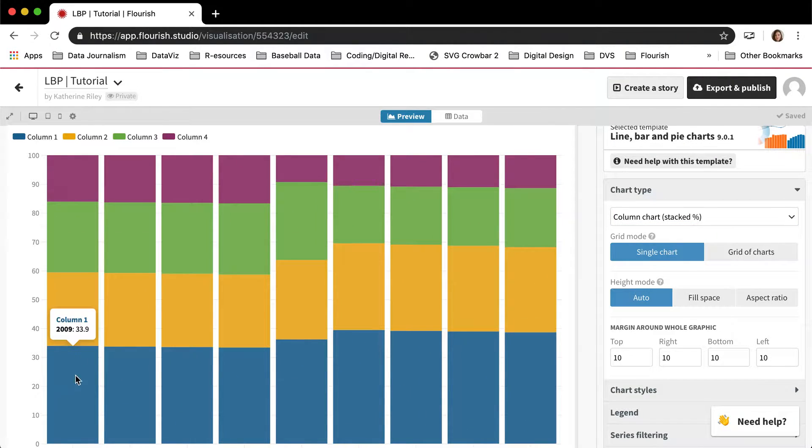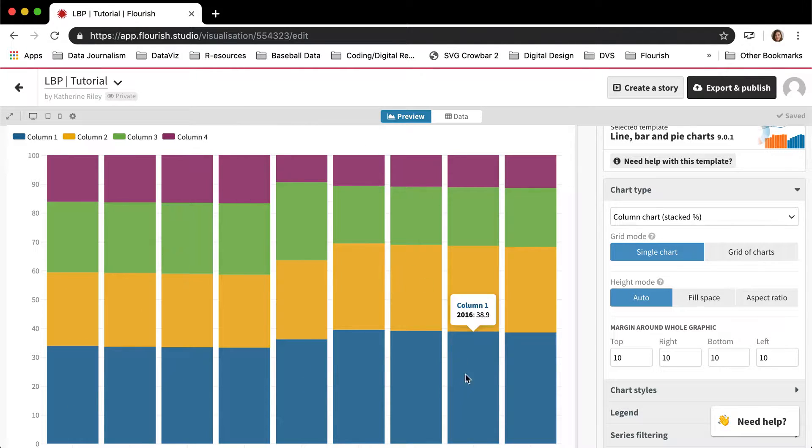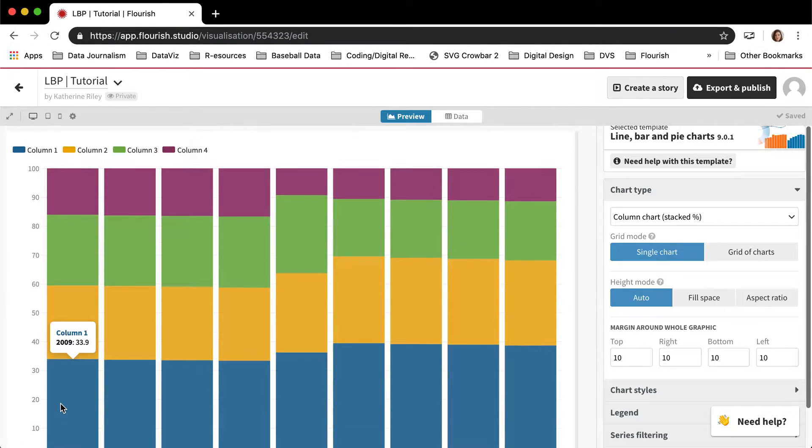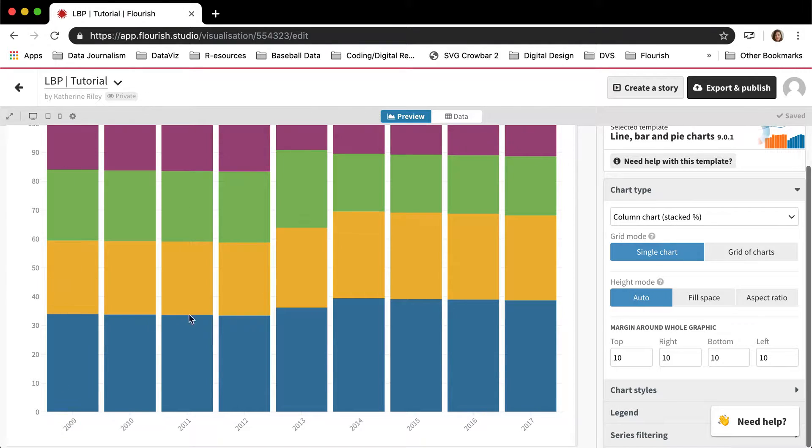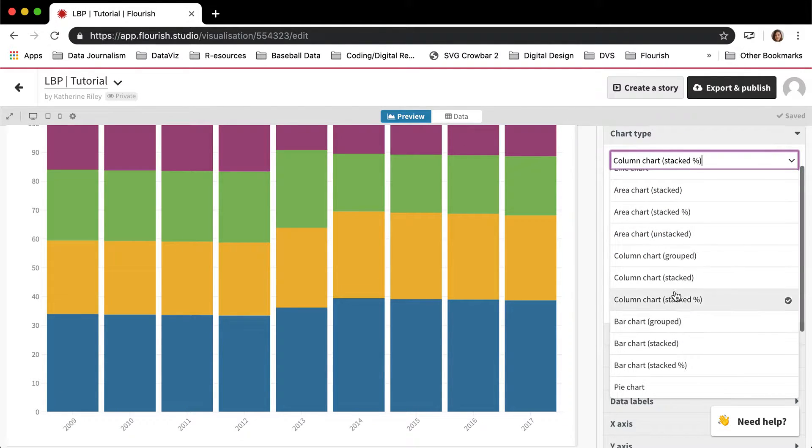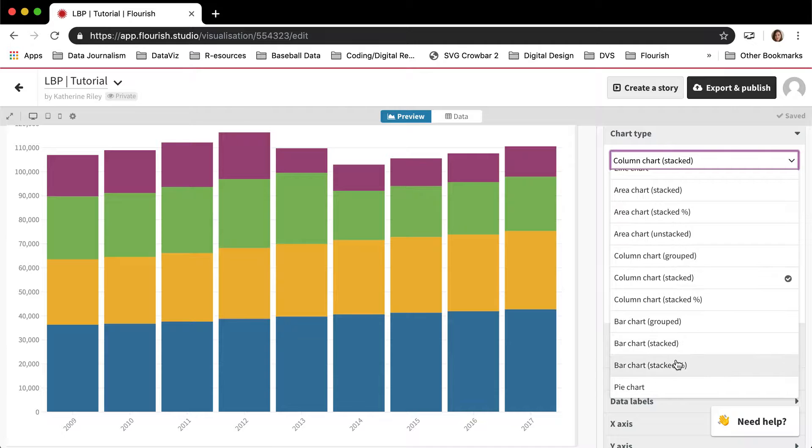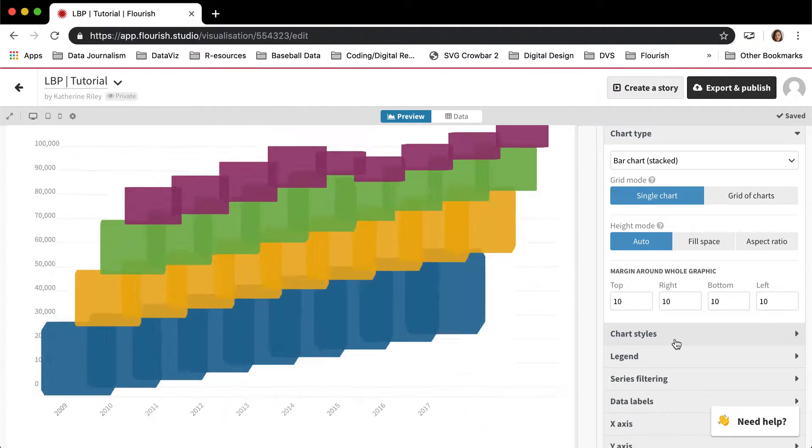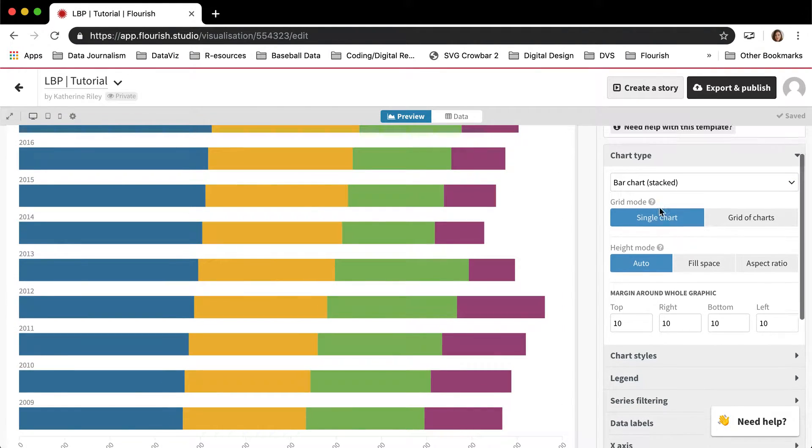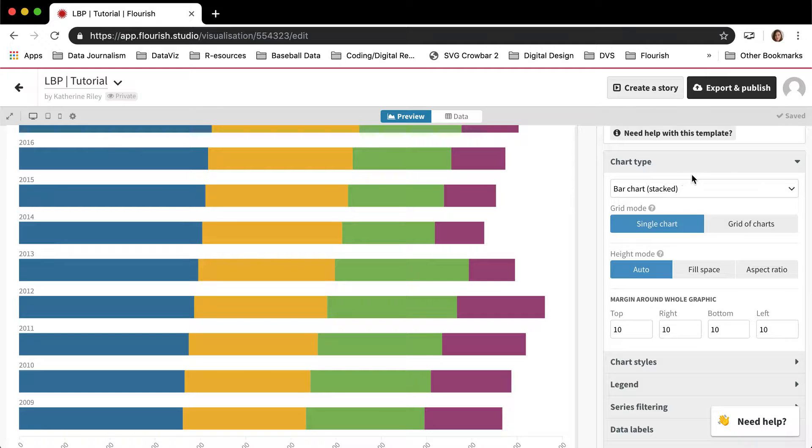which means that the template sort of reads each column by itself and then decides what percentage to give each of the sections. And then I can also do the same thing, but do it horizontally as a stacked bar or a grouped bar and whatnot.